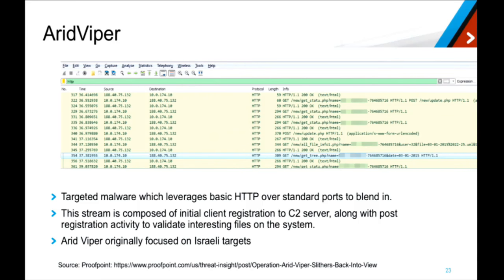Air Viper was research we did at Proofpoint — a targeted APT attack against parties in the Middle East. Interestingly, it was just leveraging simple HTTP. Even though this is a sophisticated targeted attack, you can see that sometimes it's easier to blend in and remain obscured than to go completely out of your way to evade detection.